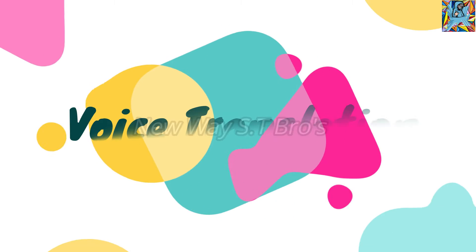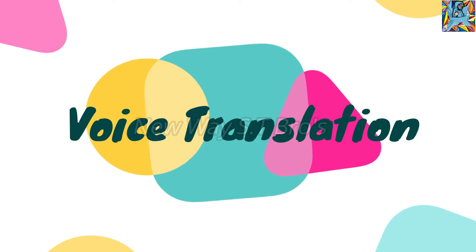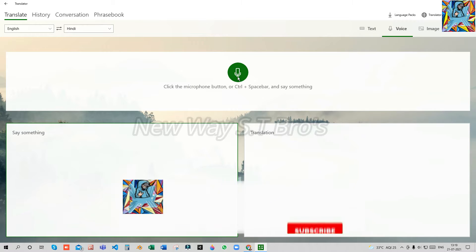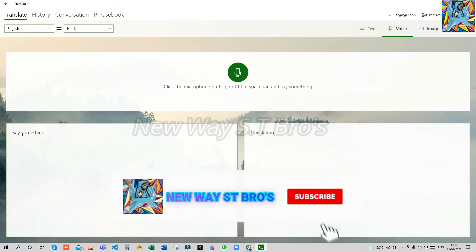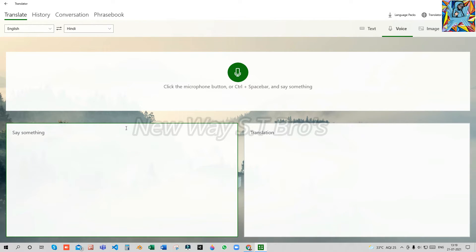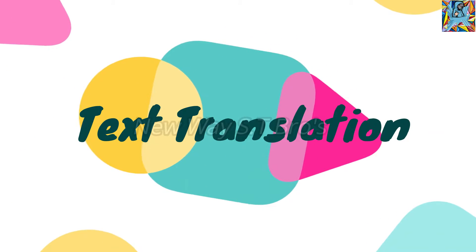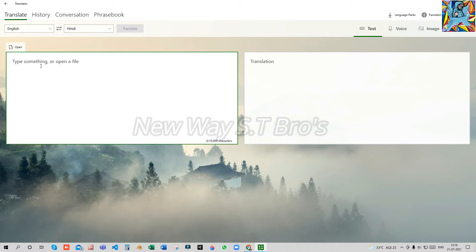Friends, we also have a voice feature. How do you use this voice feature? You can translate using it correctly. You can also use the text feature.